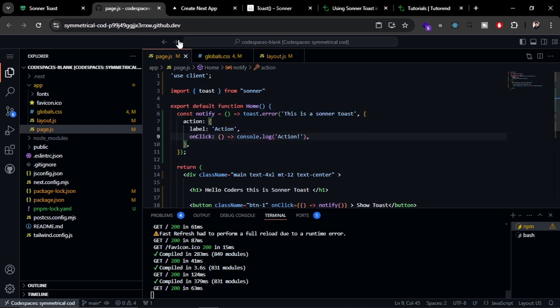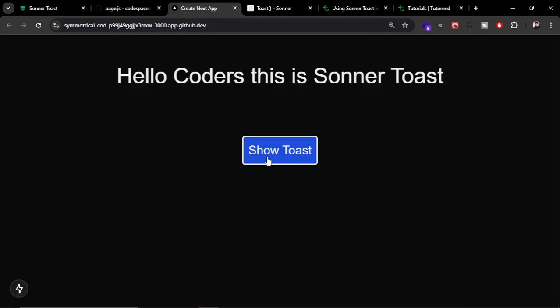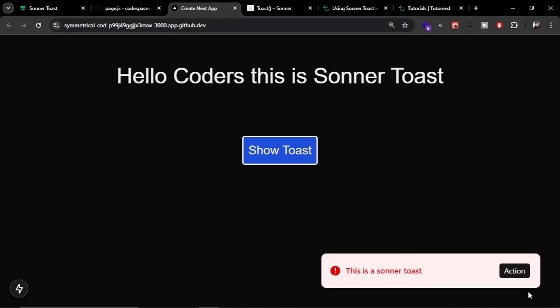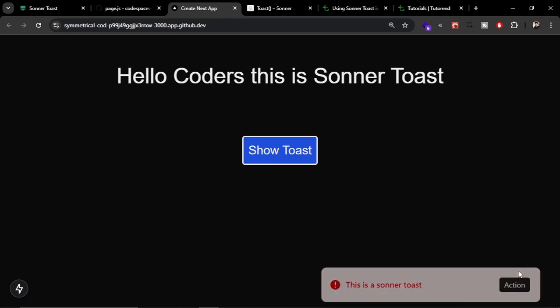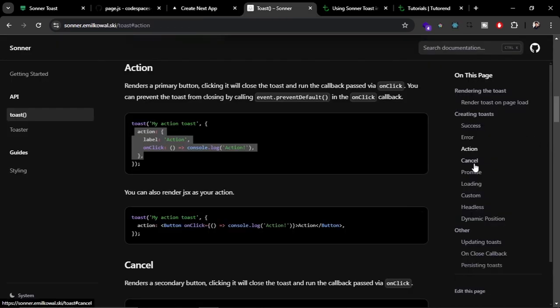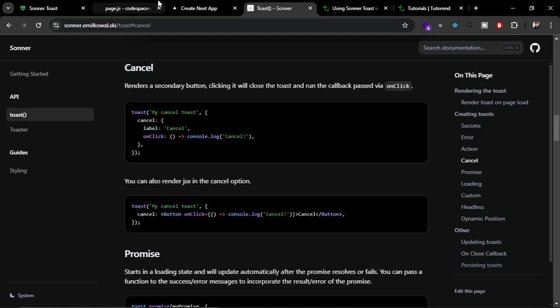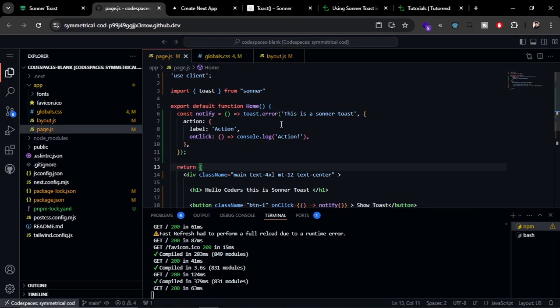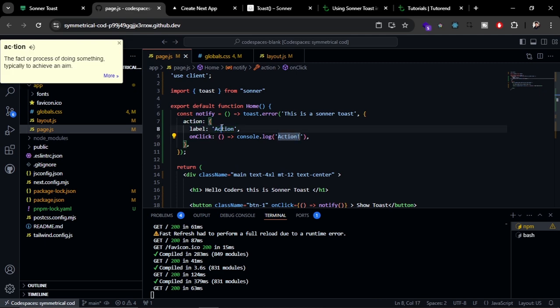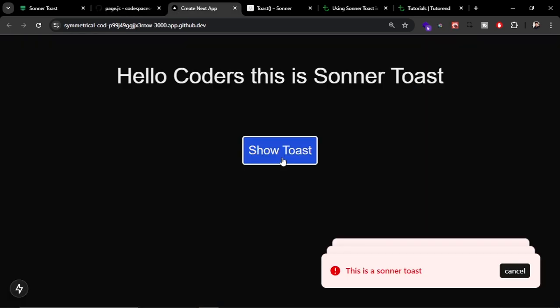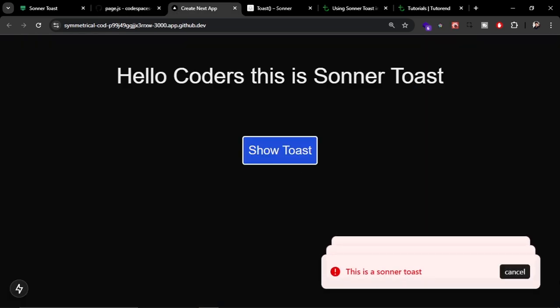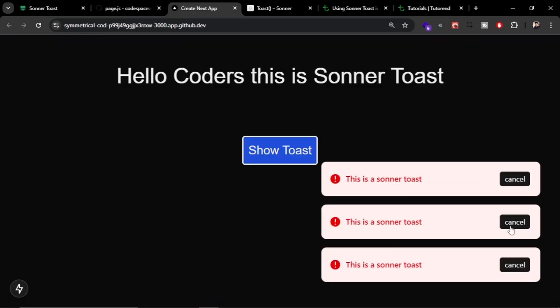In the toast we can pass comma, an object. Now let's try to see it. Here you can see the action button, and just like that, you can add the cancel level to close the toast. You just have to replace this level, and now it is going to close the toast.